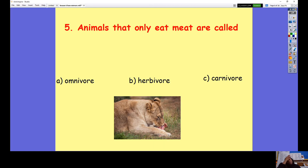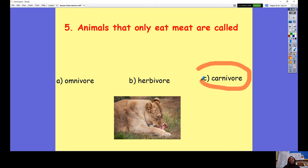And lastly, this is from last year. Question number five: Animals that only eat meat are called — A omnivores, B herbivores, or C carnivores? Pause the video to answer that question. The answer is C. Animals that eat meat are called carnivores, like 'carne' which is meat in Spanish.